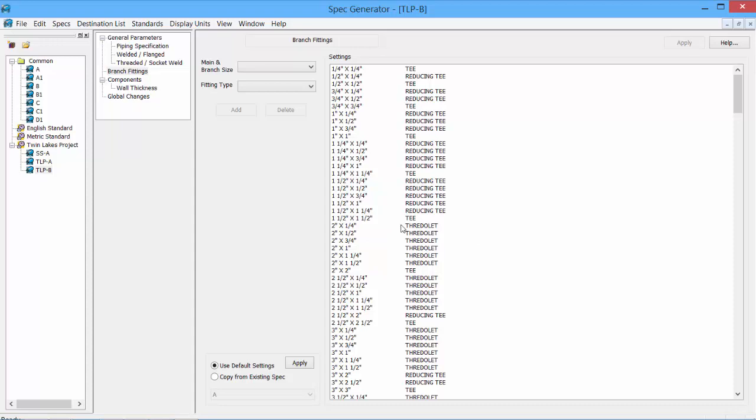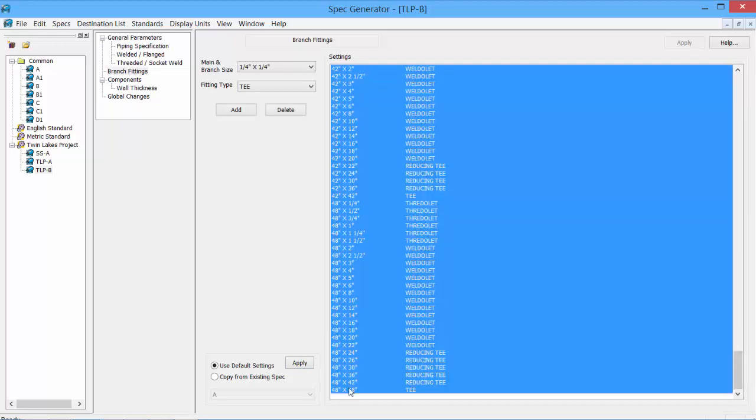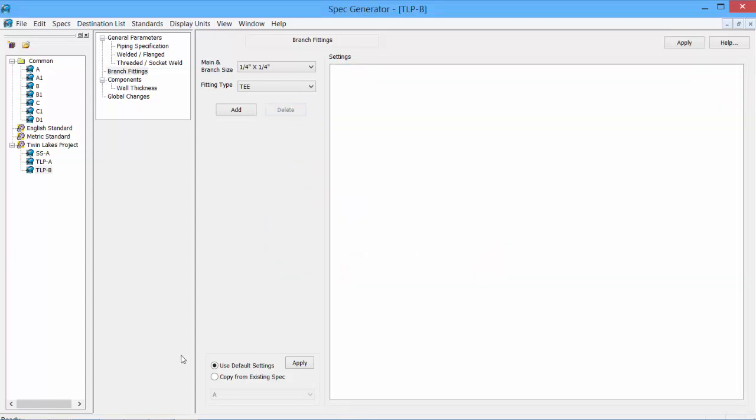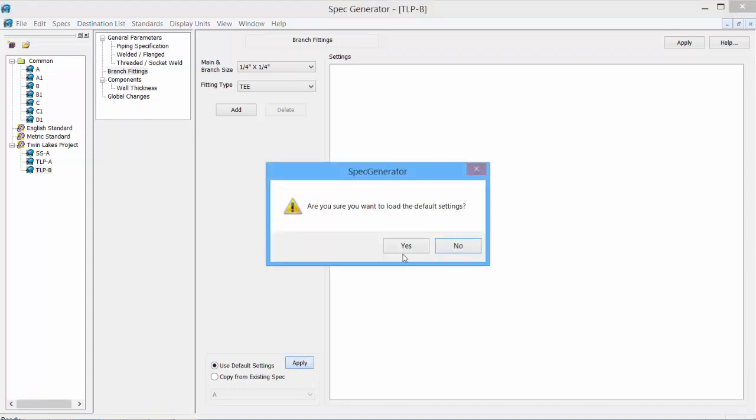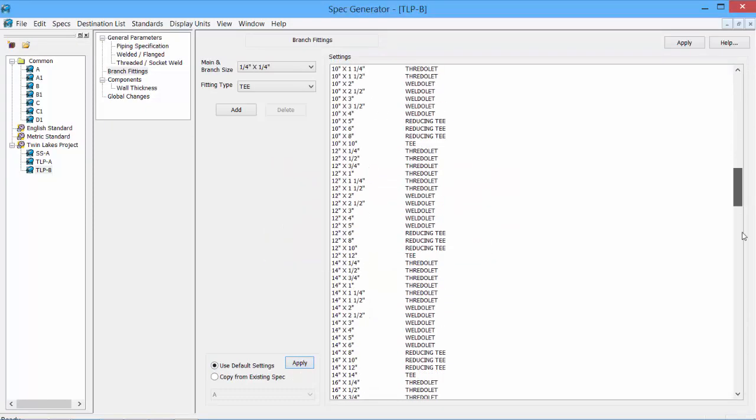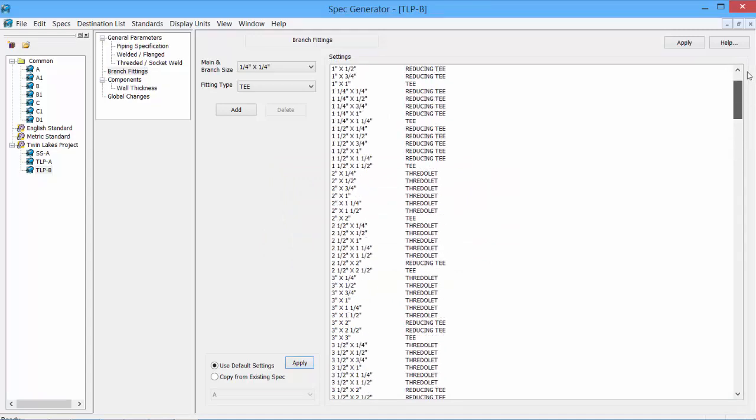There are 3 ways to create the branch fitting table. The first is to copy it from our existing spec like we did. We can also go in, remove all of these sizes. And then we can just use the default settings for the software. Click Apply. And all the defaults show up. Again, all the way up to 48 inch.